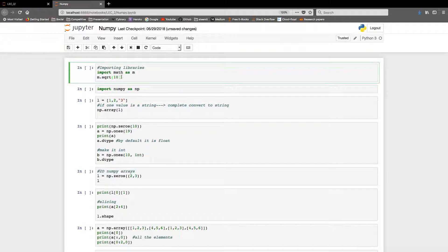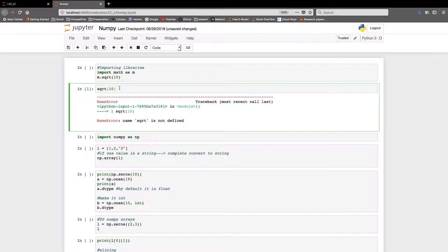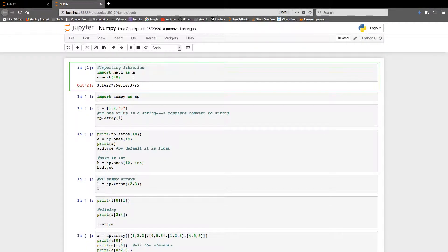For example, if I directly call sqrt(10) it will show an error because there is no built-in function sqrt in Python. But sqrt exists inside the math library. So I import math as m, then call m.sqrt(10), and I get the square root of 10.